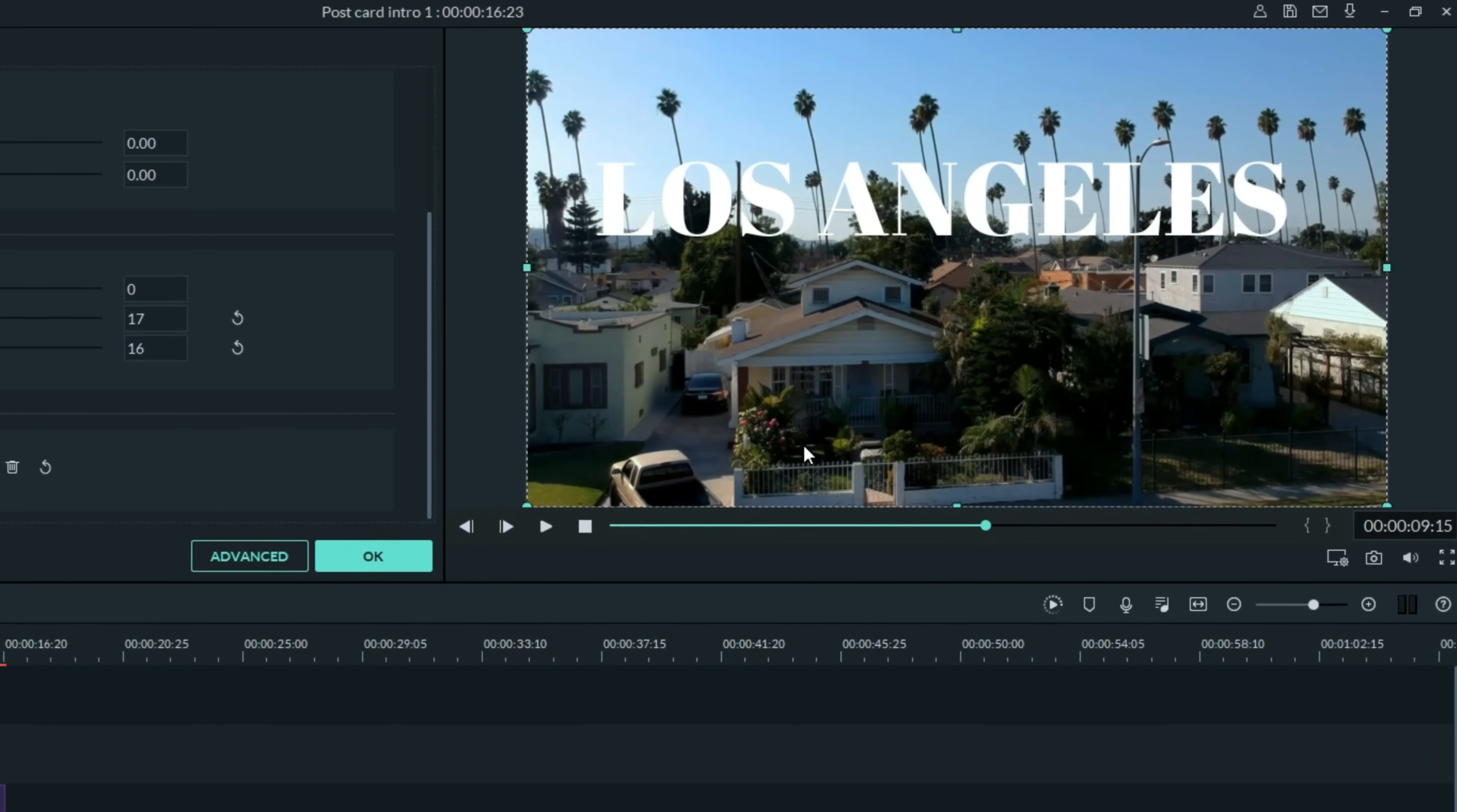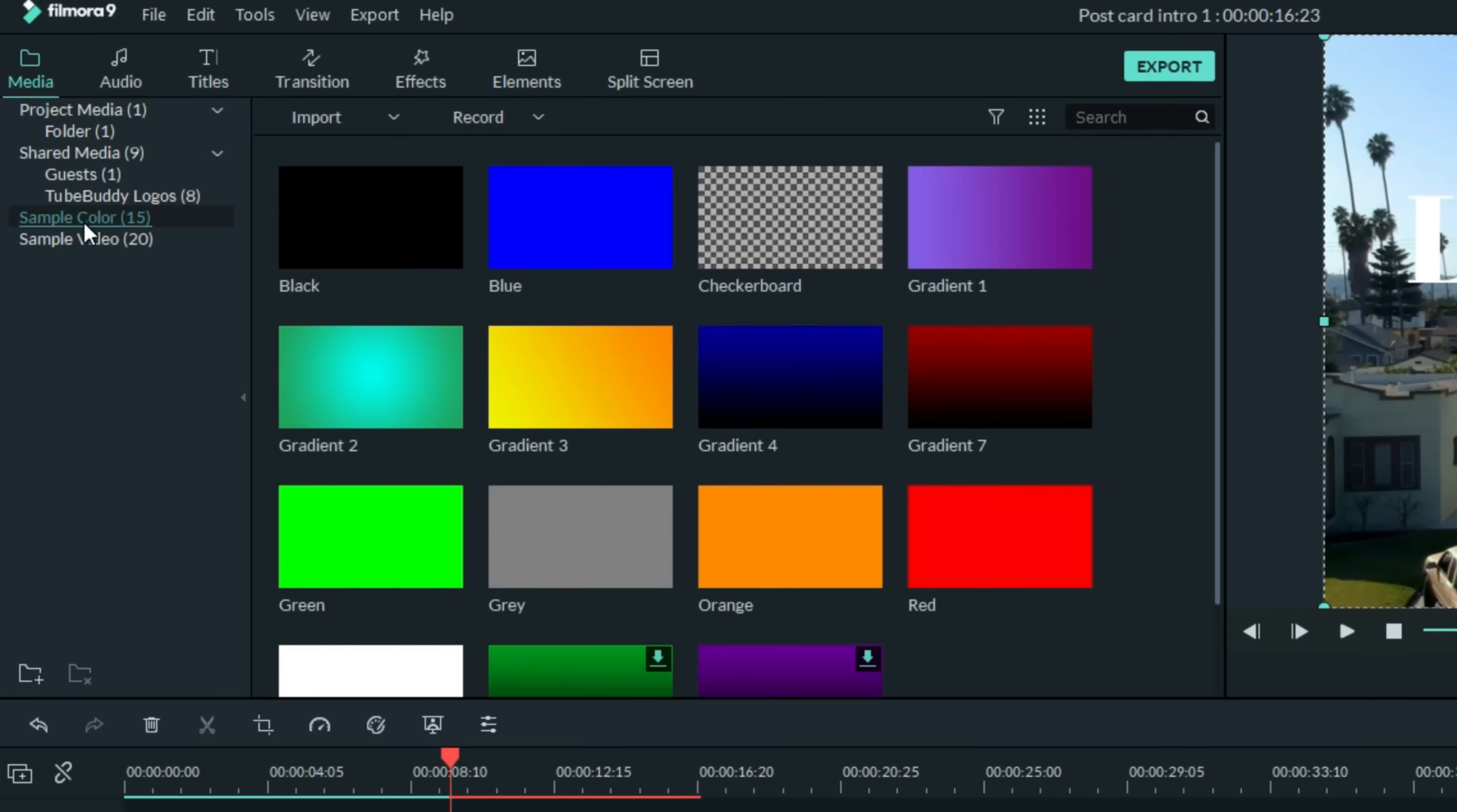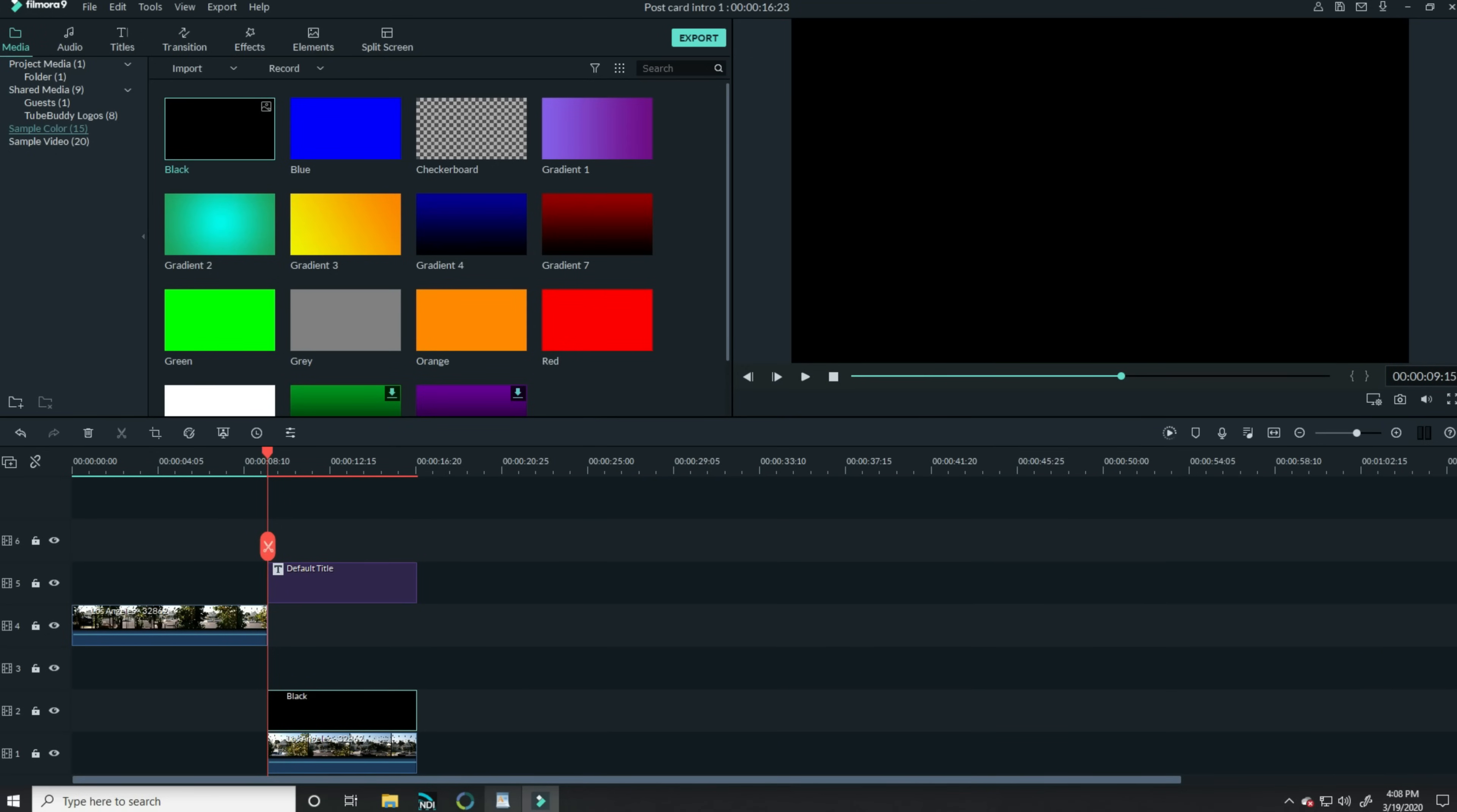Now that text doesn't look bad, but you can see it kind of gets lost with the background. And we really want this text to pop out. So here's a cool trick you might want to pay attention to because you can use it in a lot of different situations. Back under your media tab in the upper left, in the drop down you'll see an option for sample colors. Grab the black and bring that down into track number two right above the second half of that footage. And let's stretch it out so it covers the whole thing.